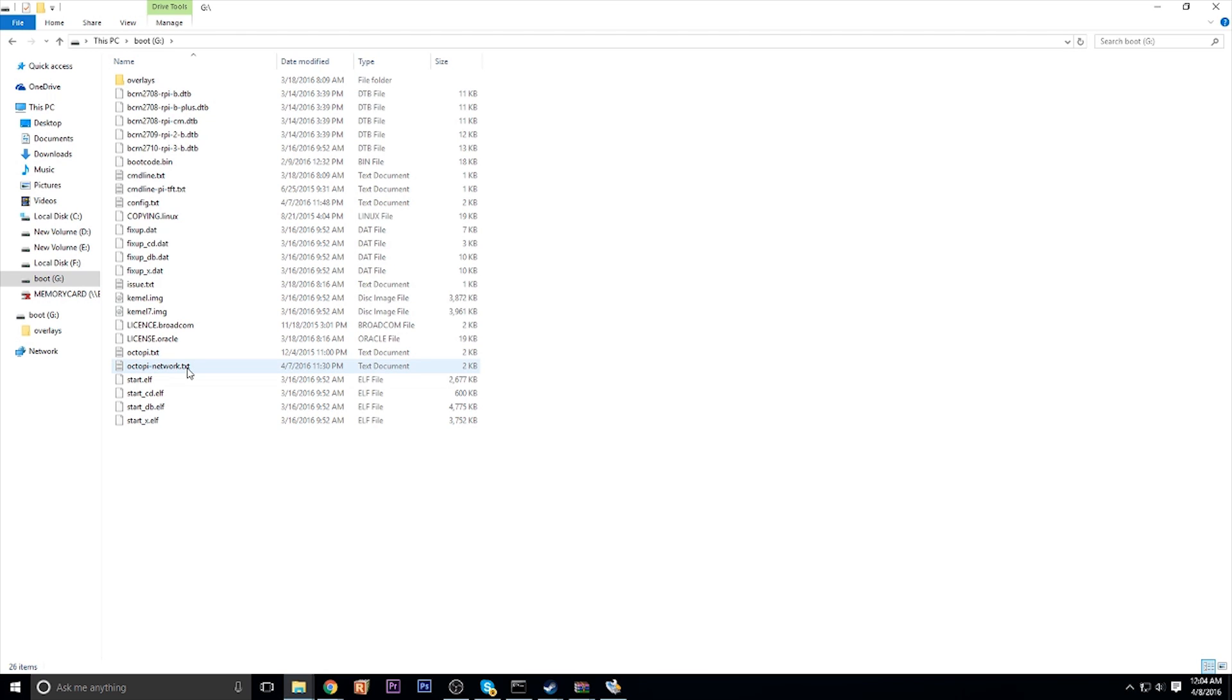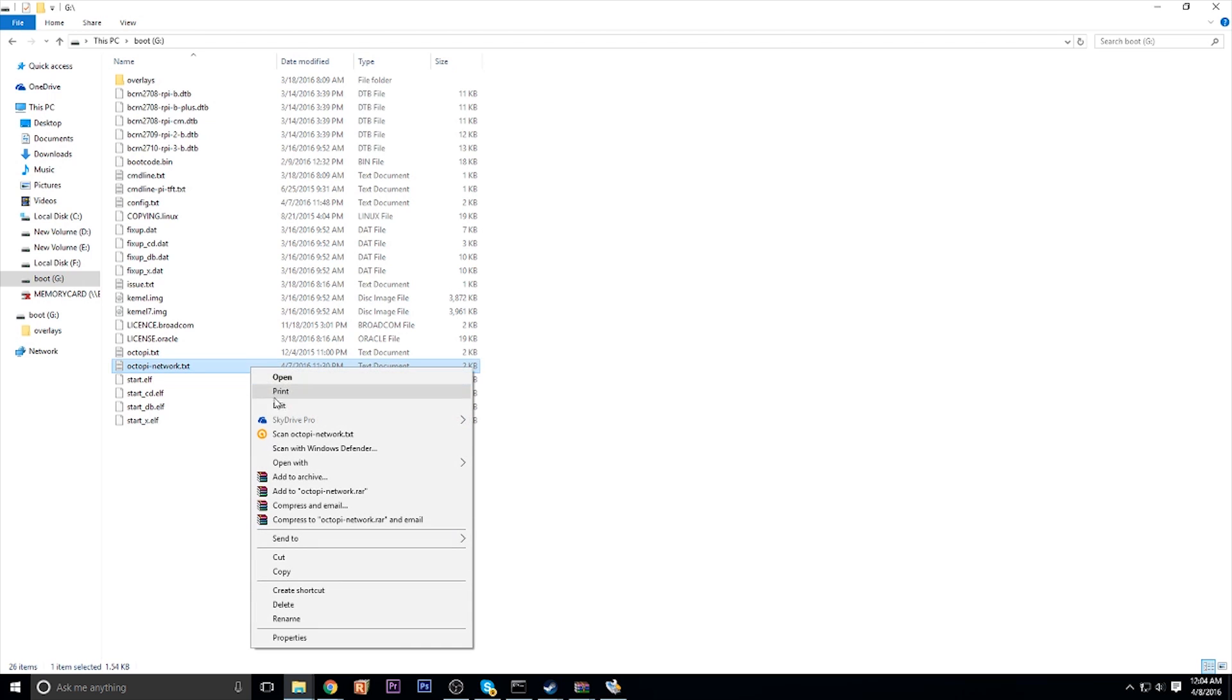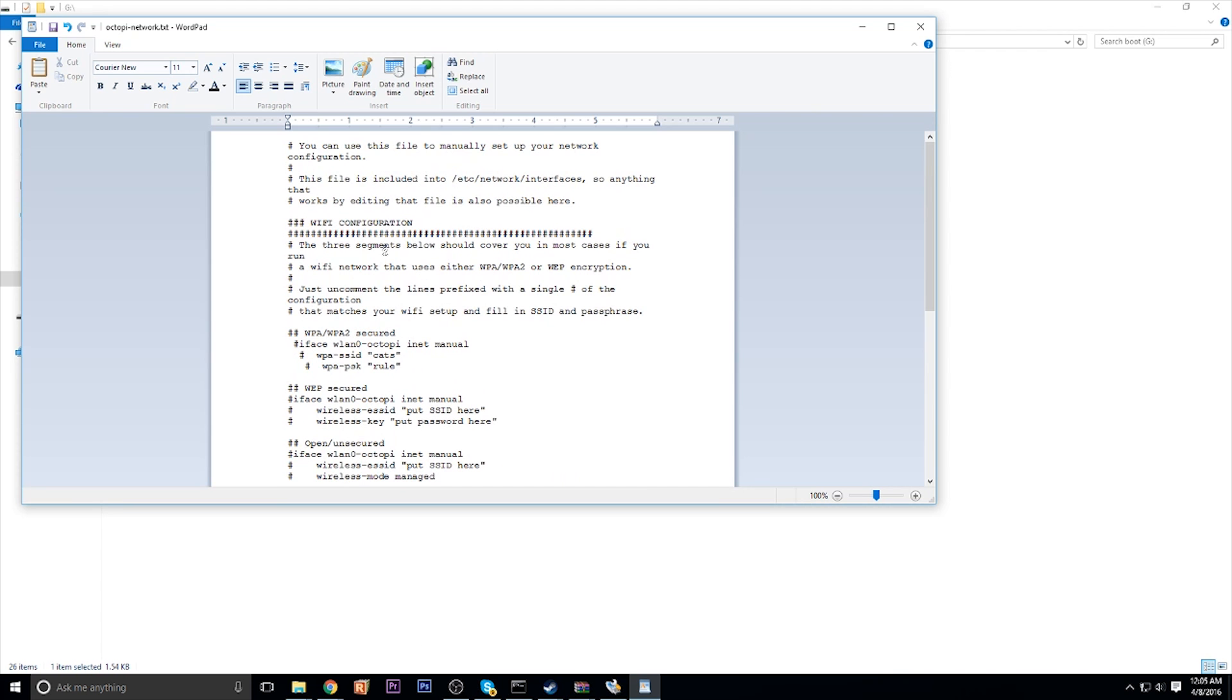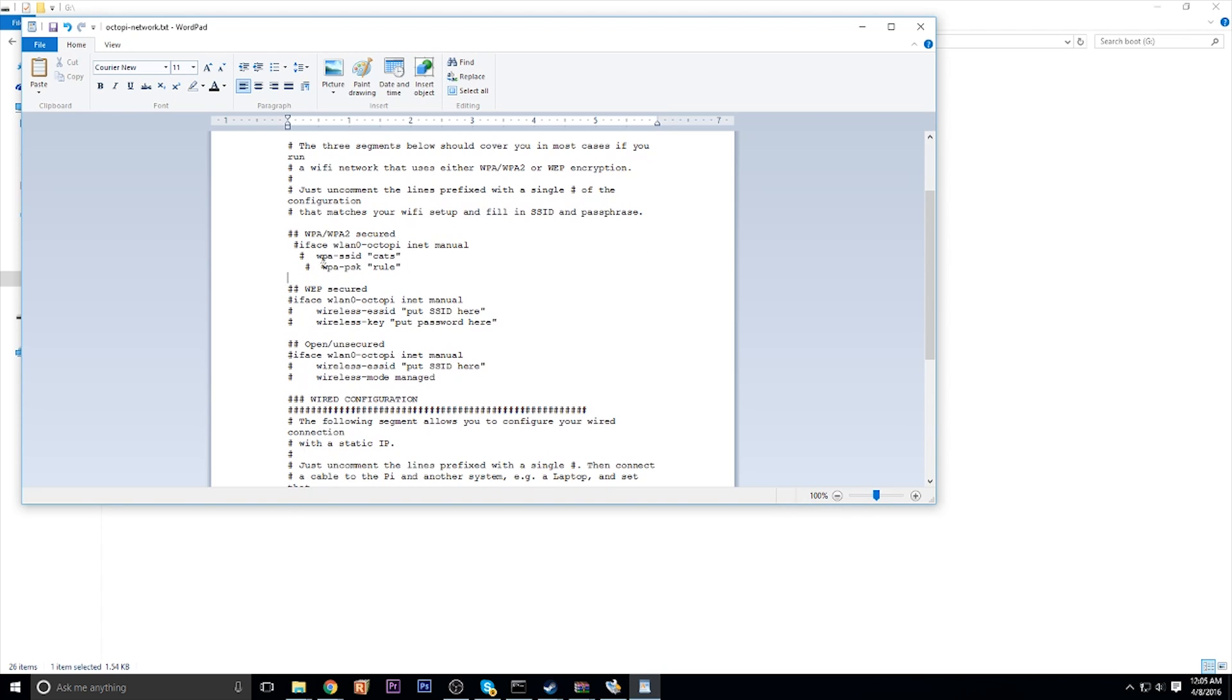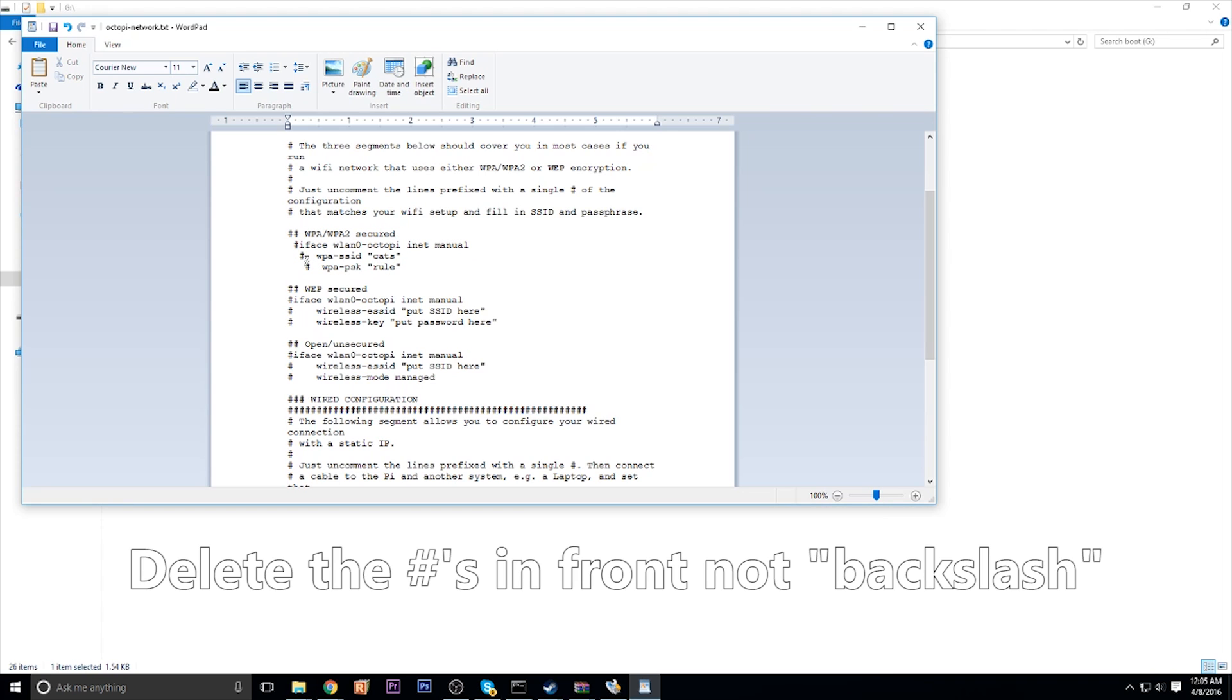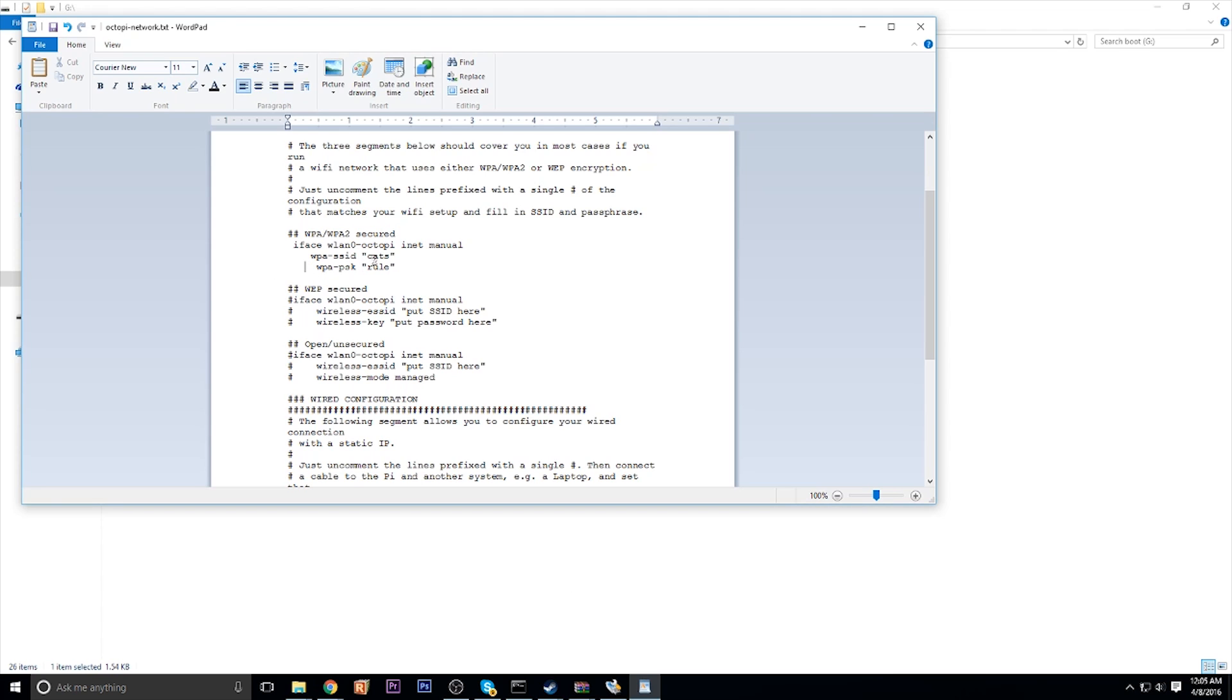Then you want to go under the OctoPy network file, which will be on your SD card. So just open your SD card and all these files will be on there. Open it up in a text editor. And you are looking for the WPA, WPA2 section. Make sure you backslash the hashtag on the front that will activate the Wi-Fi section.